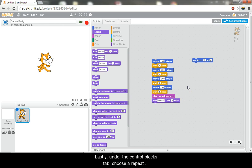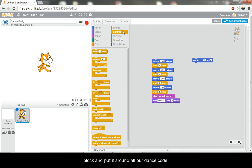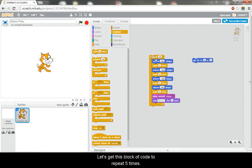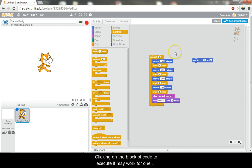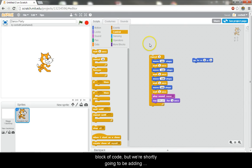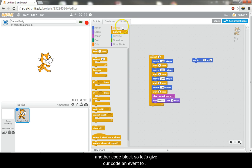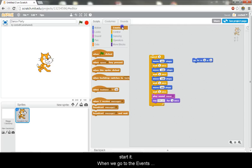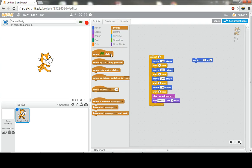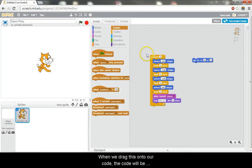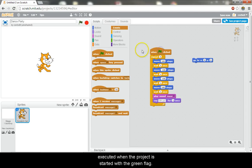Lastly, under the control blocks tab, choose a repeat block and put it around all our dance code. Let's get this block of code to repeat five times. Clicking on the block of code to execute it may work for one block of code, but we're shortly going to add another code block, so let's give our code an event to start it. When we go to the events blocks, the very first one is when green flag clicked. When we drag this onto our code, the code will be executed when the project is started with the green flag.